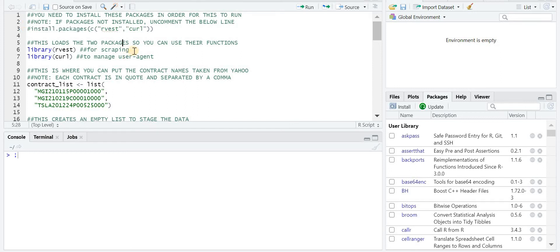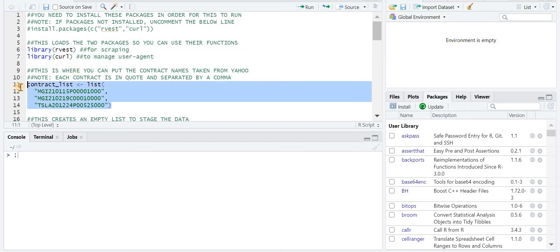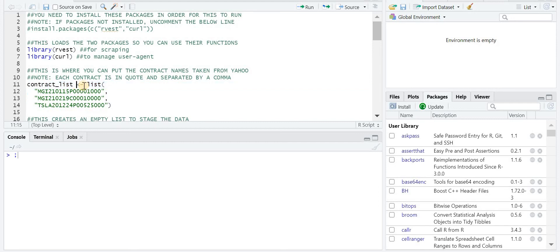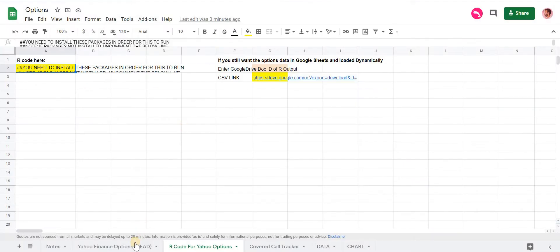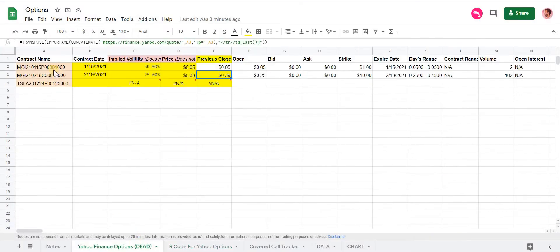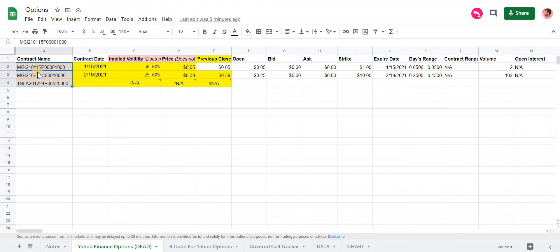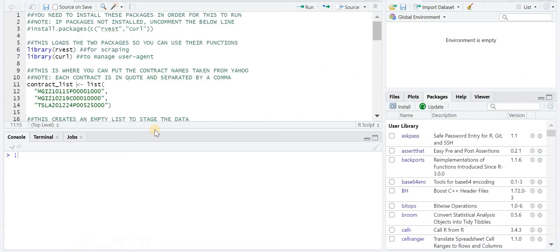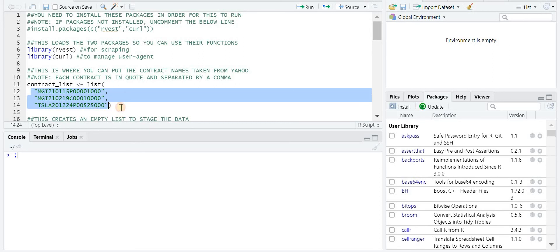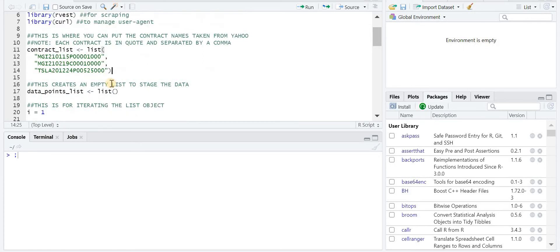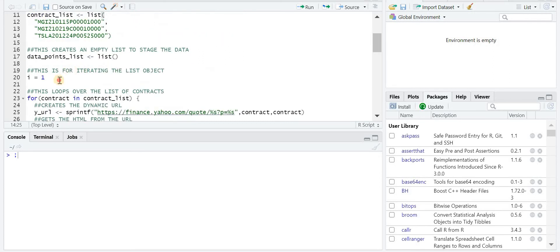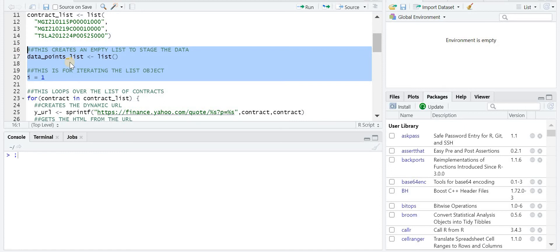And this piece right here is code that you can uncomment out if you need to run it. This is just to install the package if you don't have them installed already. It takes these two libraries to pretty much do that import XML function. This first variable is this contract list, it's essentially this portion of the original tracker just as a variable. So you'll list all the contracts that you want to get information for here.